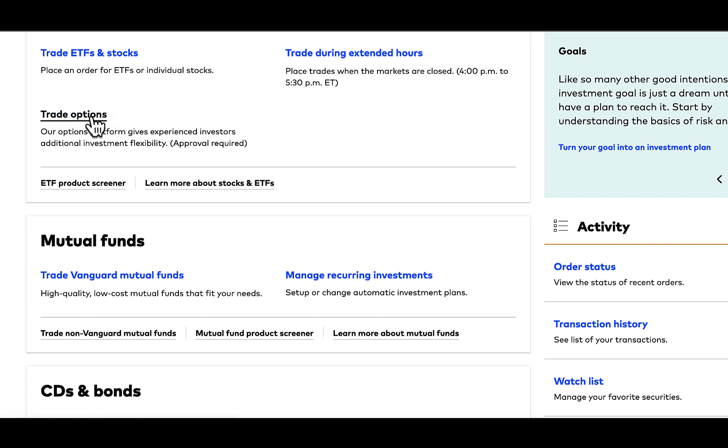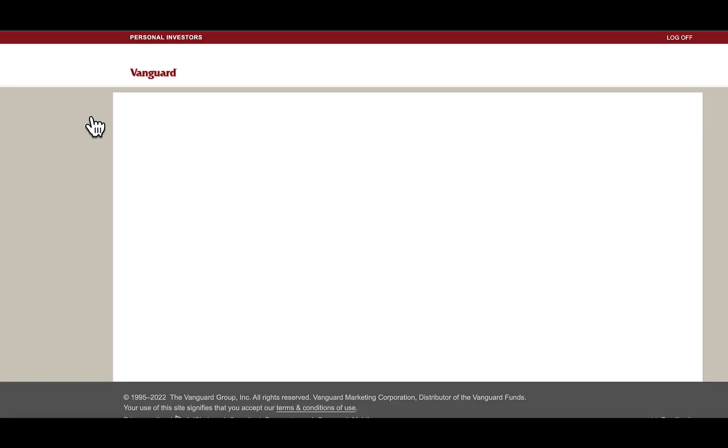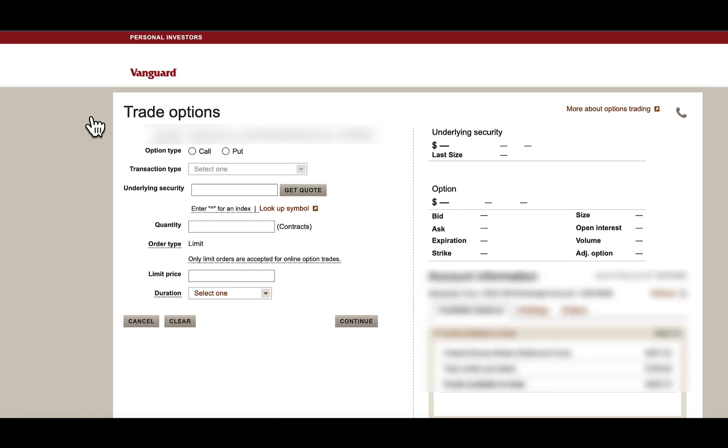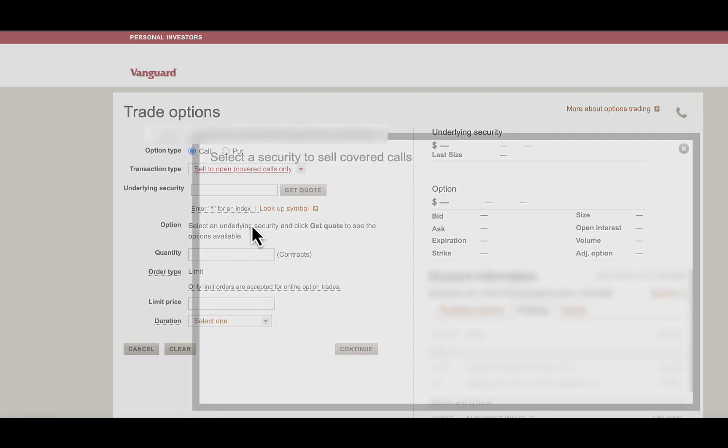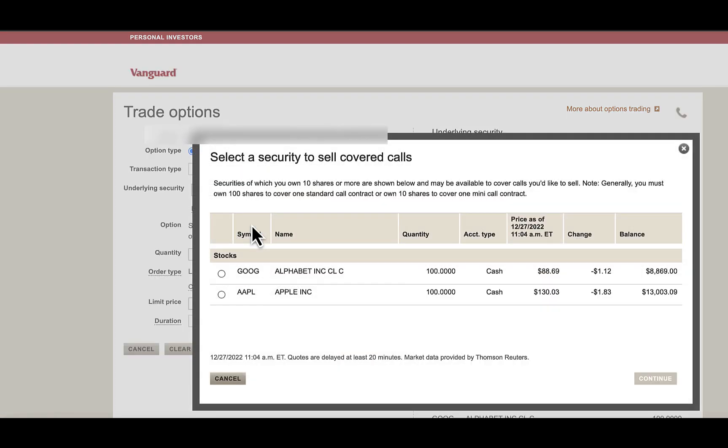I'm going to go and find Trade Options. From here, you're going to click on Call under Option Type. Under Transaction Type, you're going to go to Sell to Open.